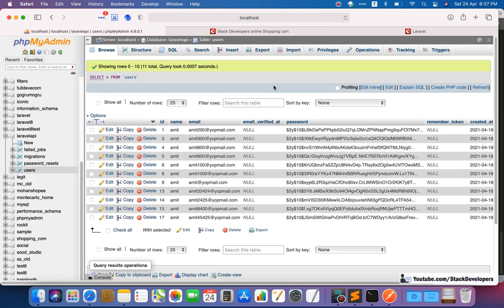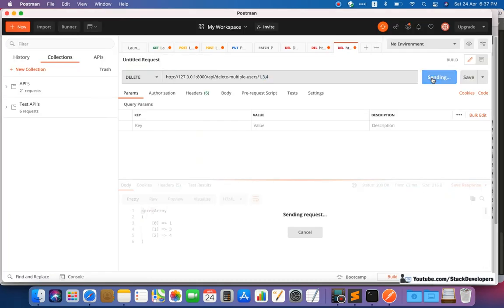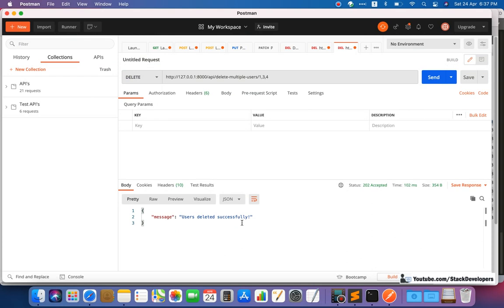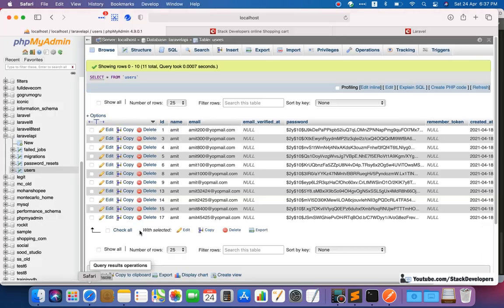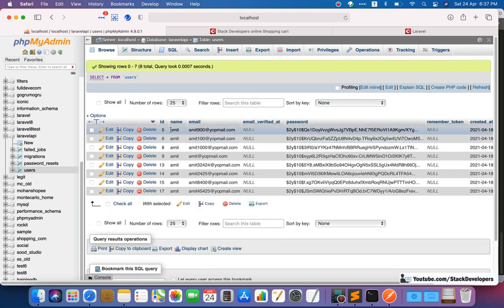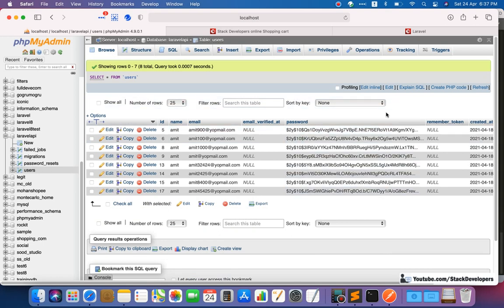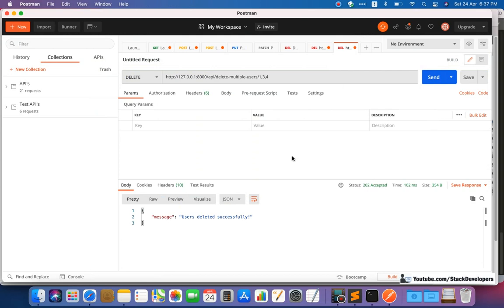We run the API and see the success message with response code 202 Accepted. Checking the users table — we refresh and IDs one, three, and four are gone. Three users have been deleted from the users table. This approach using comma-separated params, converting to array, and deleting all at once is working fine.